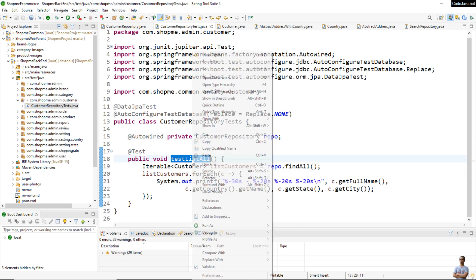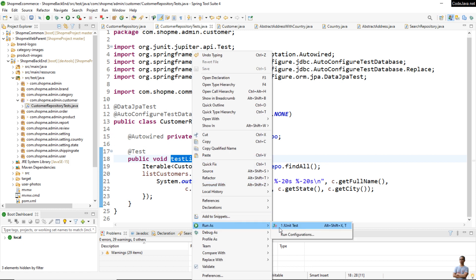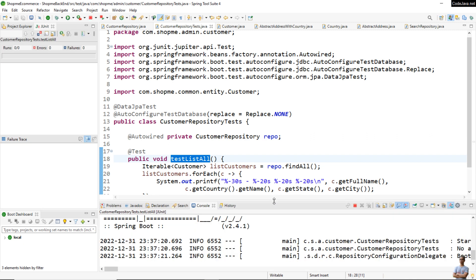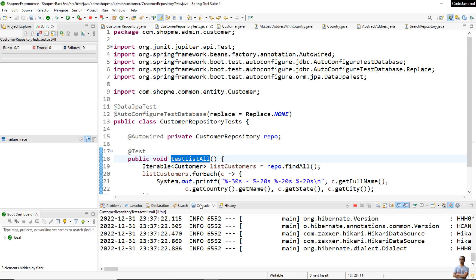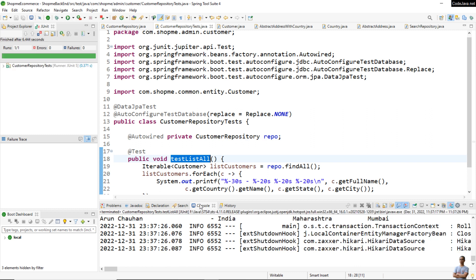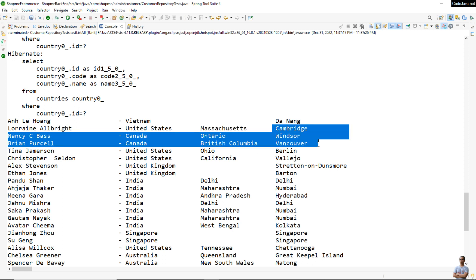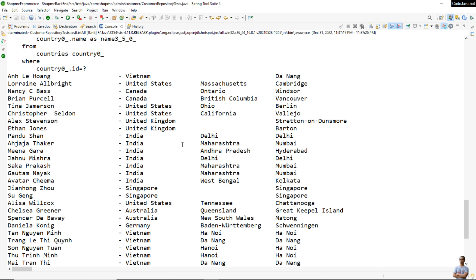Let me run this test so you can see the sample data of customers in this project. You can see it brings a list of customers with full name, country name, state, and city. Currently the list of customers is not sorted in any order — you can see country, state, and city are unordered.